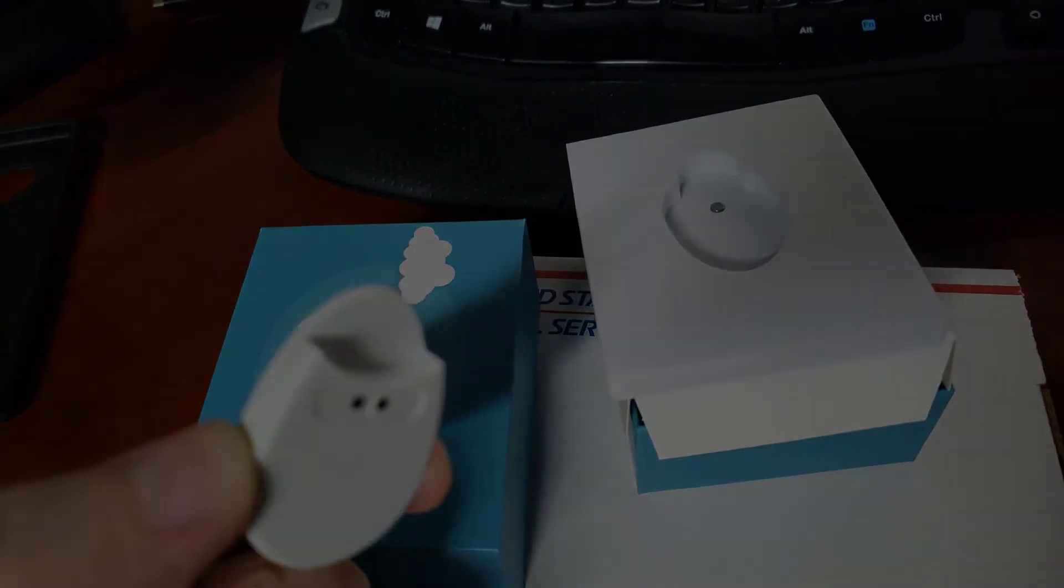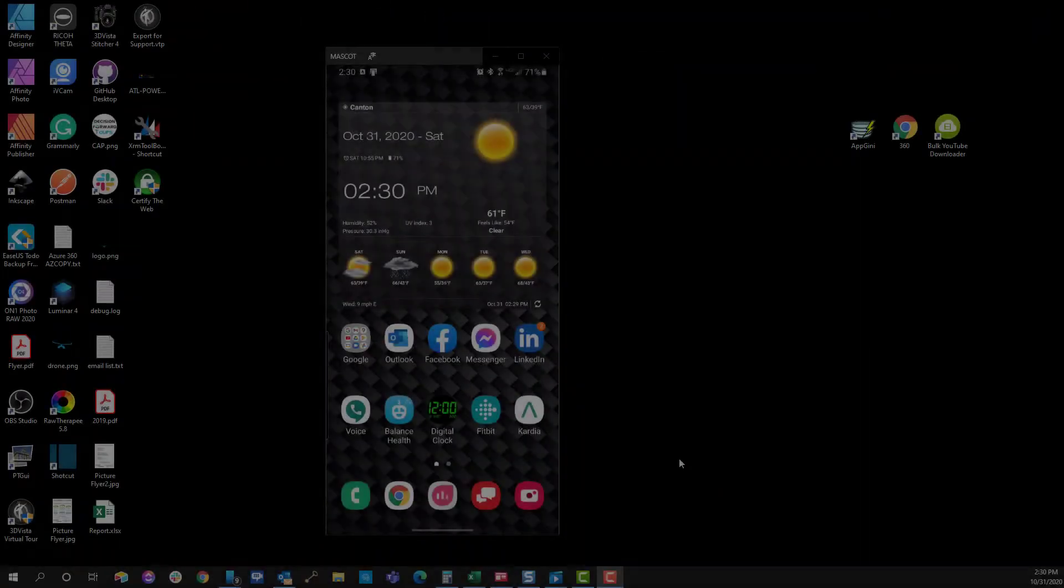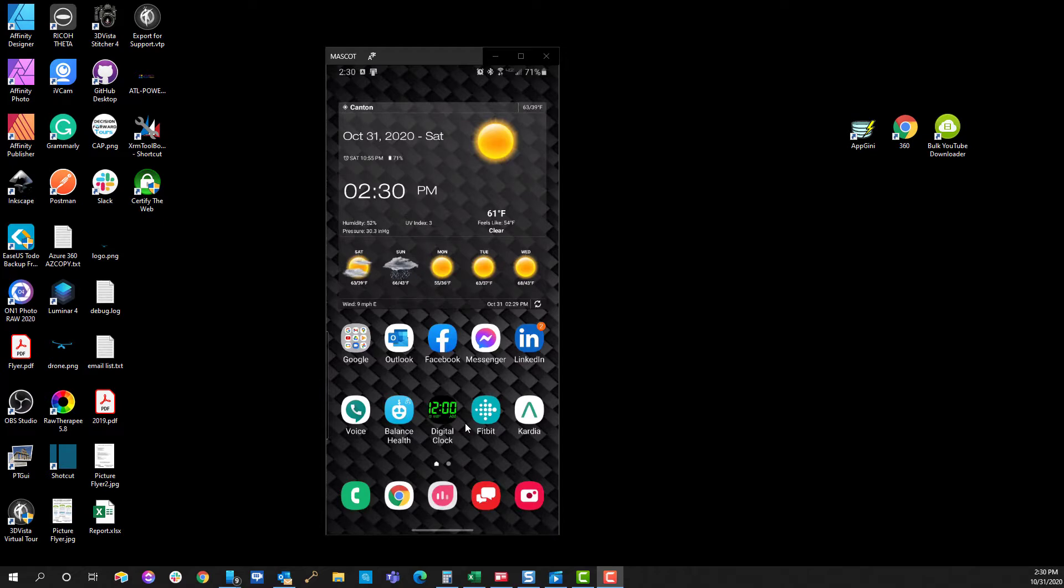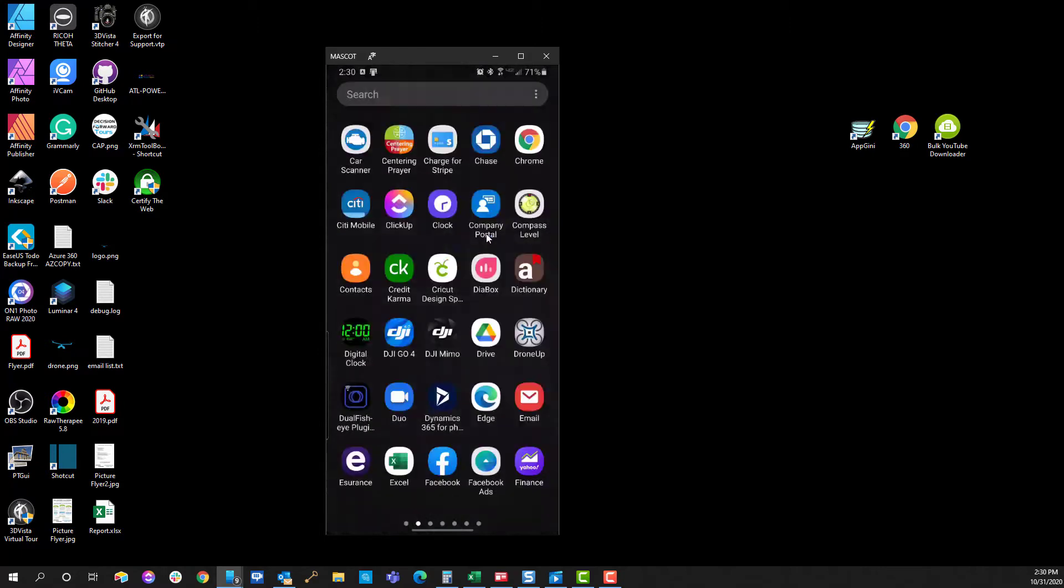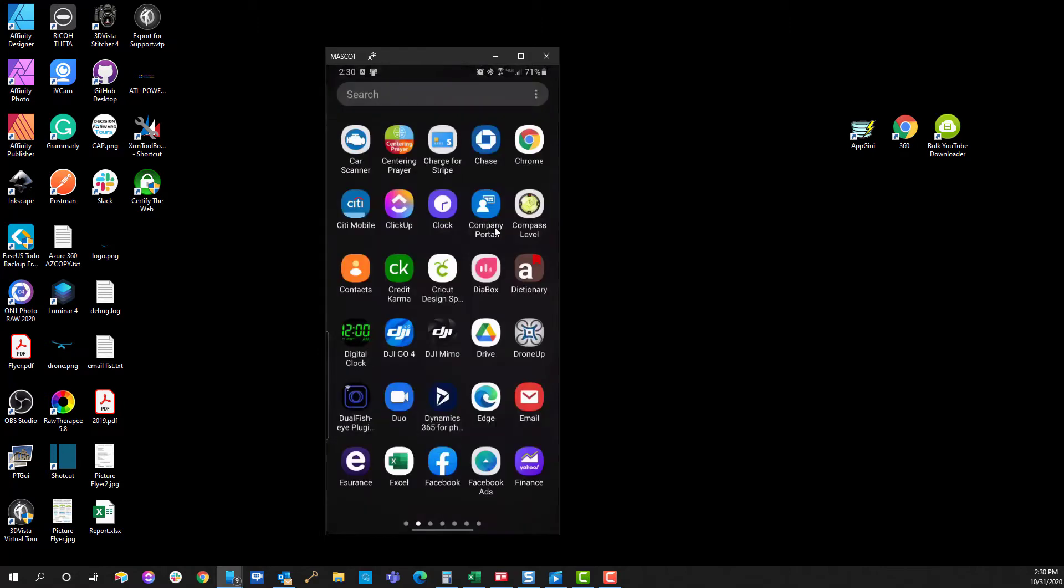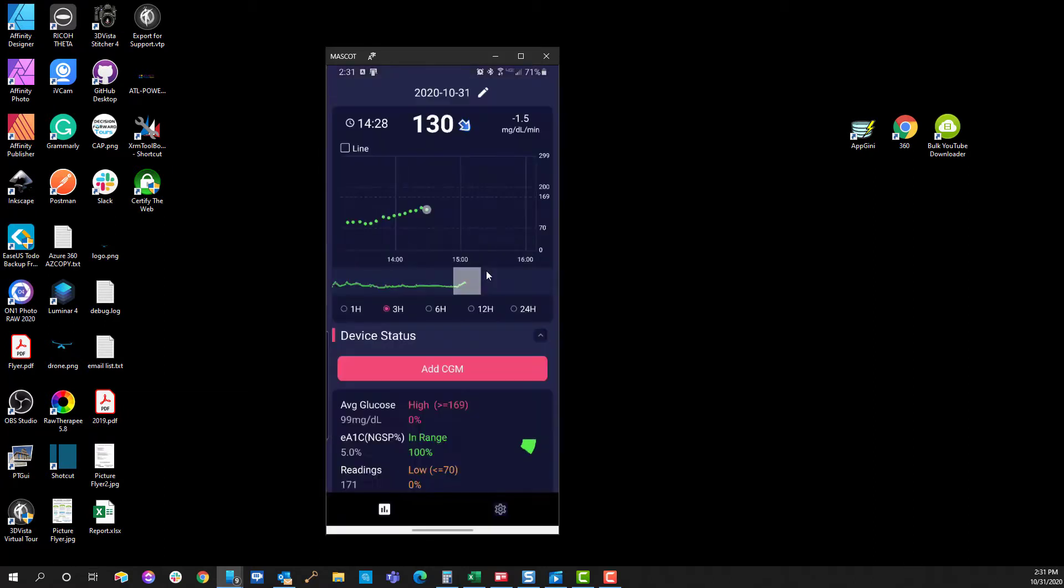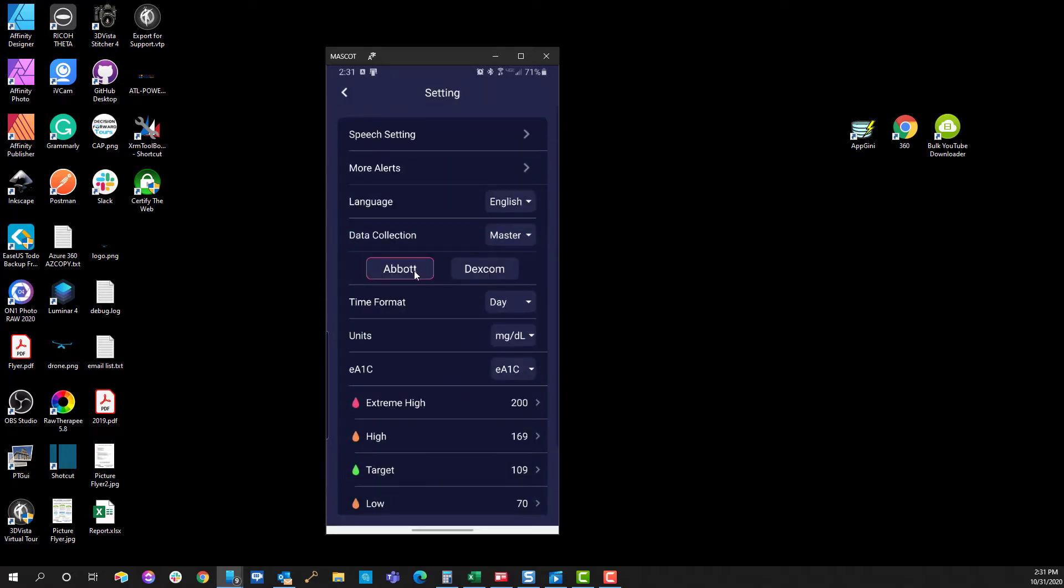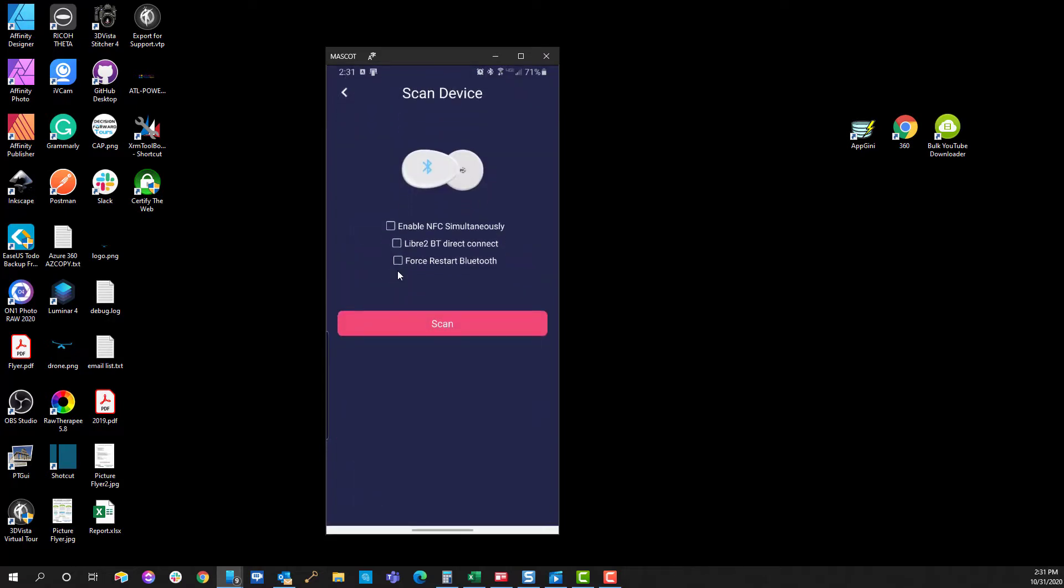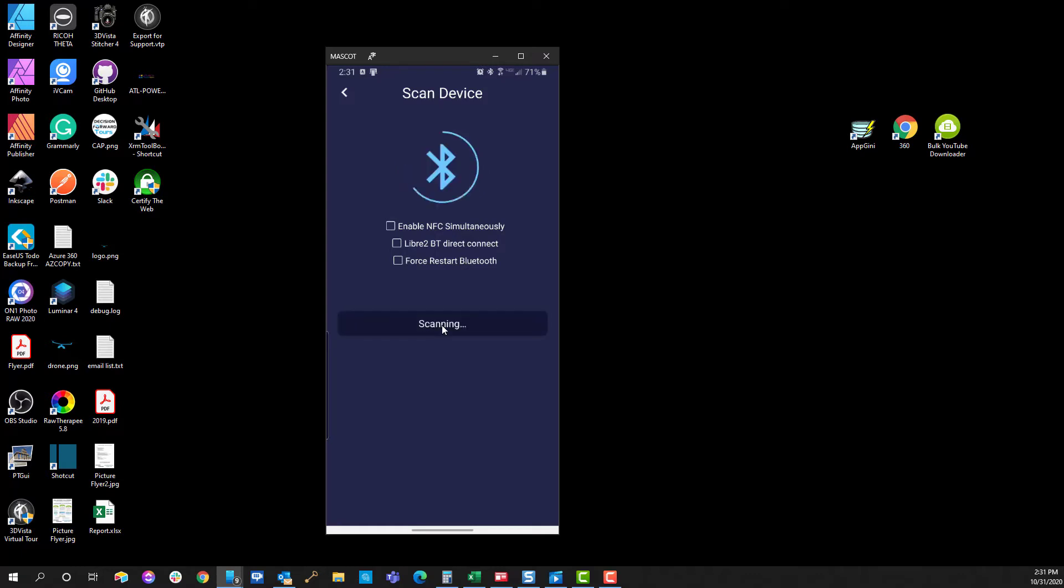Here we are inside of the Android application. The first thing you're going to want to do is launch the Diabox application. You can do that by going into all of your apps. I'm on an Android phone—it'll look a little bit different on iOS—but the application should look pretty much identical. The first thing you're going to need to do is add your CGM. I had mine connected, that's why you're seeing data up here. I'm going to choose Abbott because this is an Abbott sensor, the Freestyle Libre. The Diabox application actually works with the Dexcom device as well.